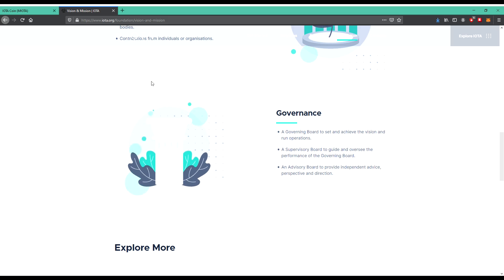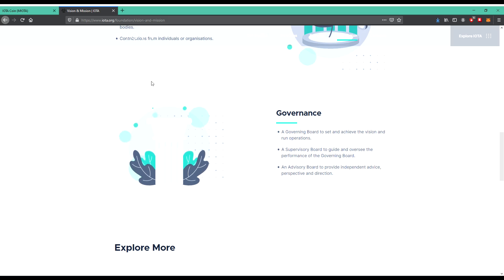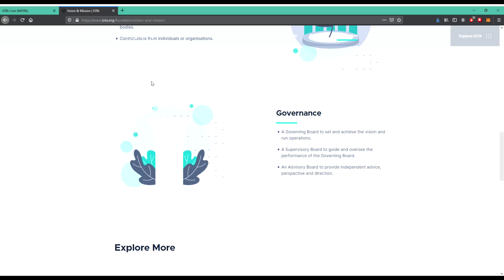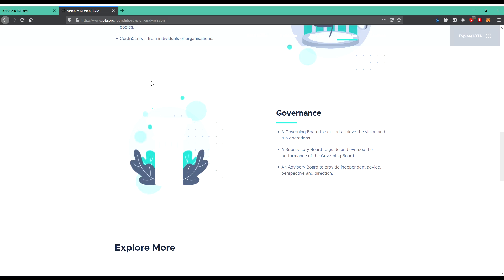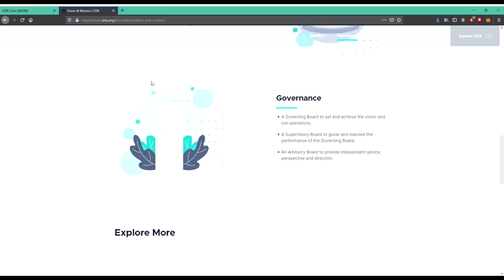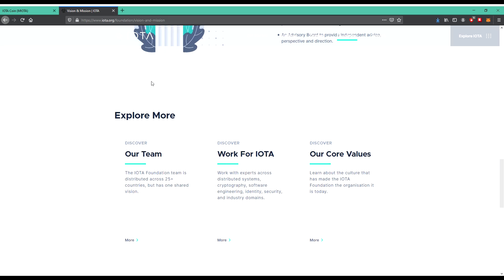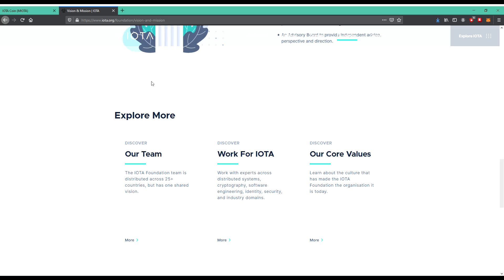Governance: a governing board to set and achieve the vision and run operations, a supervisory board to oversee the performance of the governing board, an advisory board to provide independent advice, perspective, and direction. So many information there. You really get a very good overview about the whole project. This is just great.